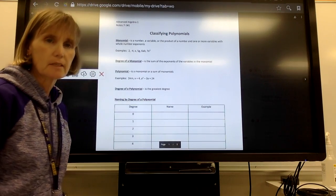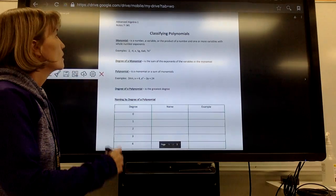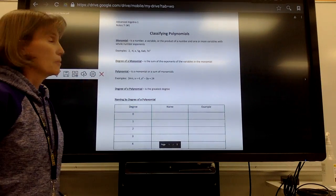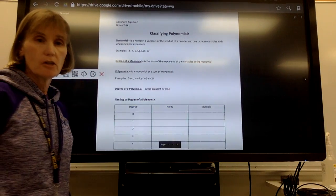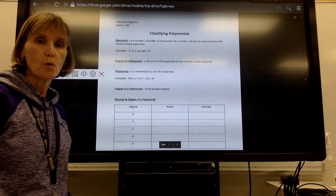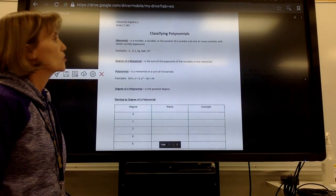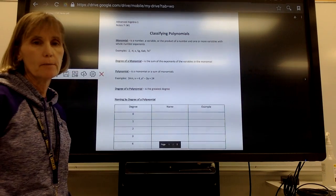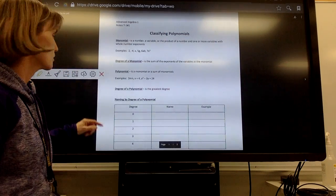Today we're going to start Topic 7, Chapter 7, Section 1. We're going to talk about classifying polynomials.